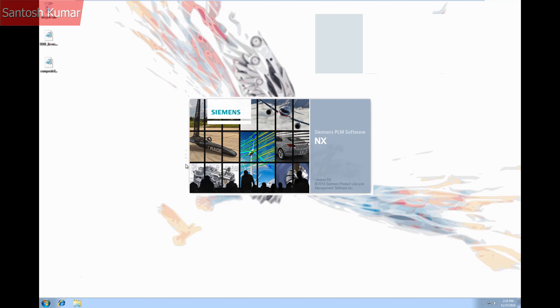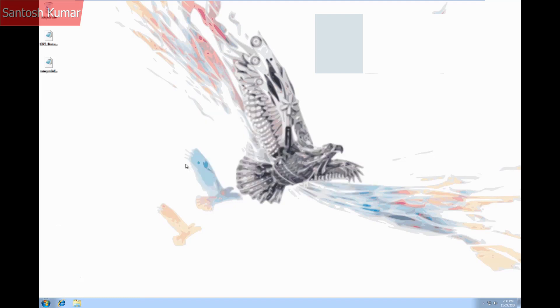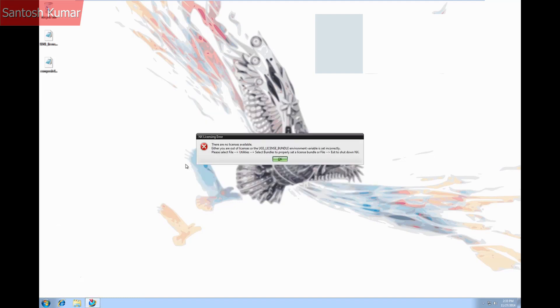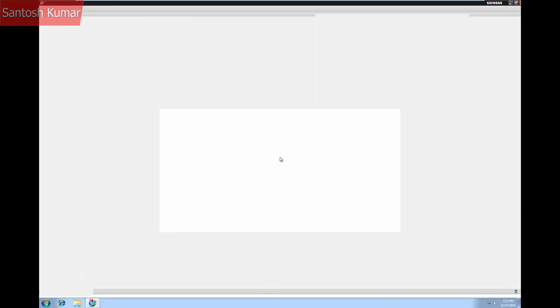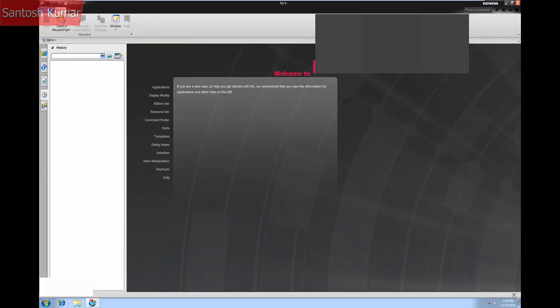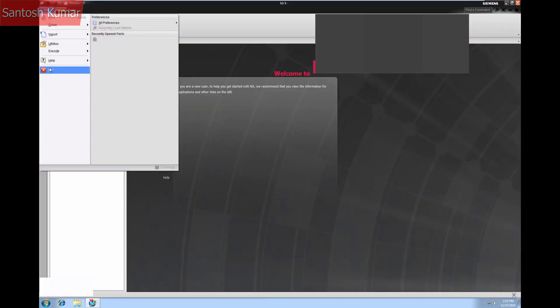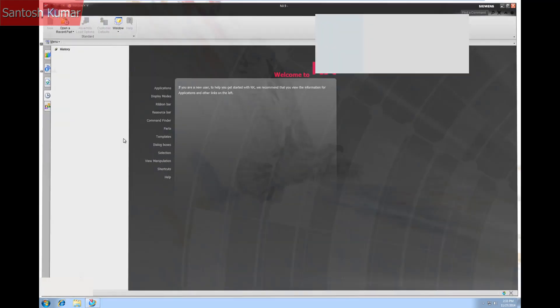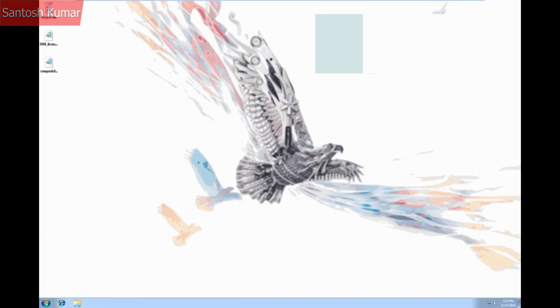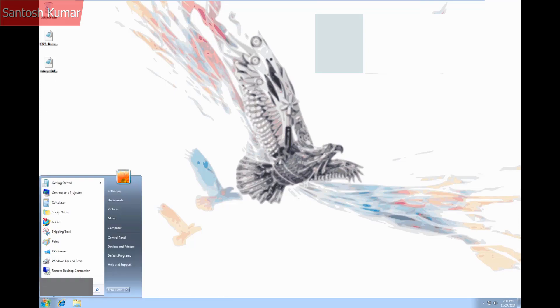The problem is that every time you start NX you'll get the same error message. The simple way to fix this is to specify the bundle permanently using the licensing tool.